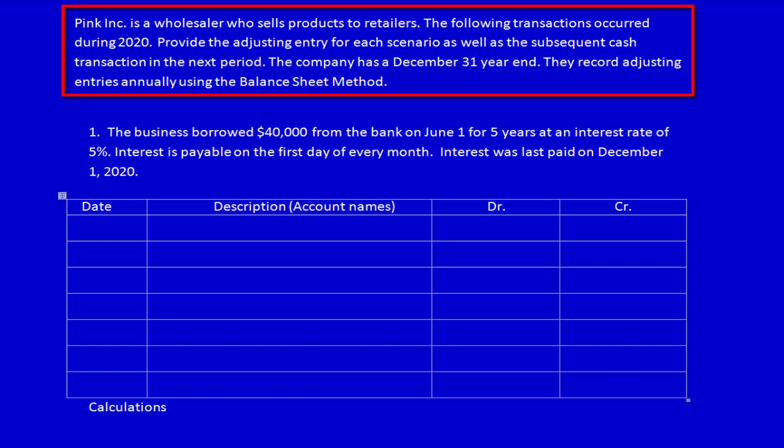We have to read the directions because they're slightly different. We have to provide the adjusting entry for each scenario as well as a subsequent cash transaction in the next period. The company has a December 31st year end, so we know what date we're standing in. They record adjusting entries annually, which helps us determine the amount, and they use the balance sheet method.